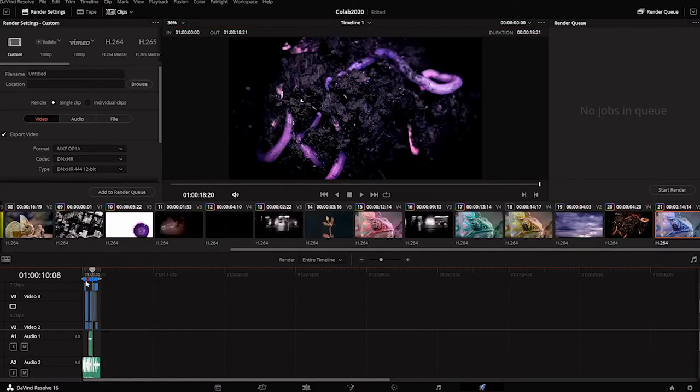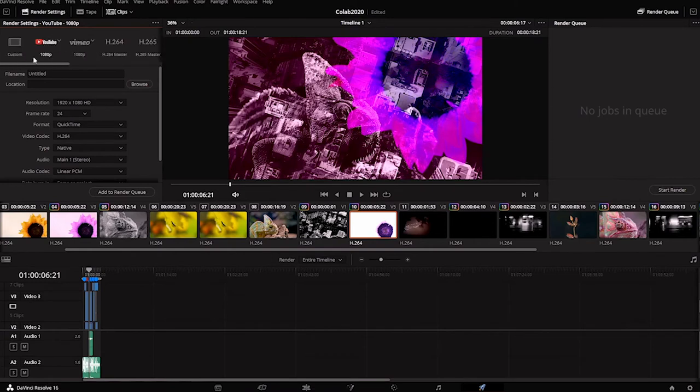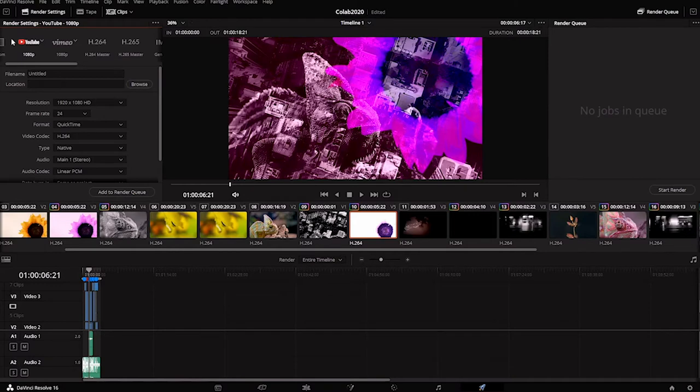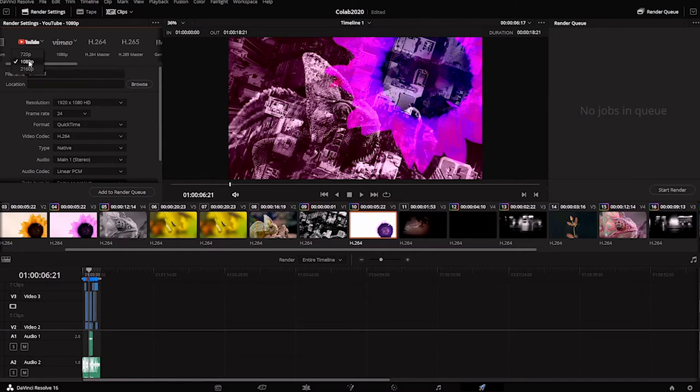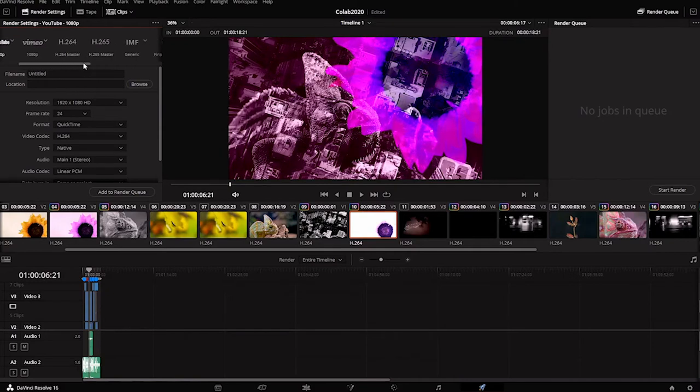At the very top here, you'll see there are a bunch of presets for different video platforms on the web. There's YouTube, Vimeo. If you click this little arrow, you can choose the size that you want. For this particular project, we did edit in 1080p, so let's keep it at that size. The YouTube and Vimeo options will offer a compressed file that should be small enough to upload to the web.